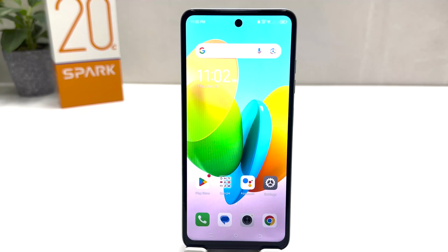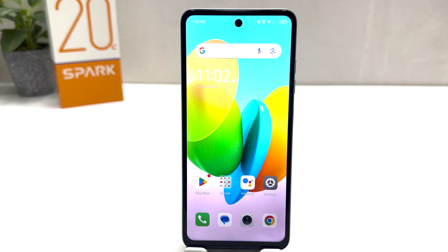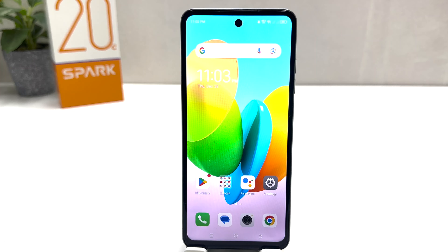Hello and welcome back to my another tutorial. In this tutorial I am going to share with you how to set default apps in your Tecno Spark 20C. So let's take a look at how to do that.